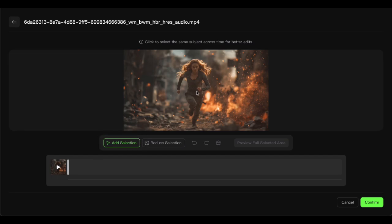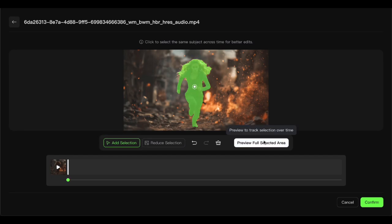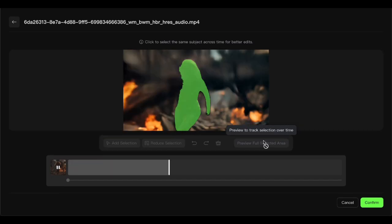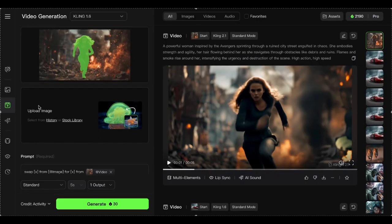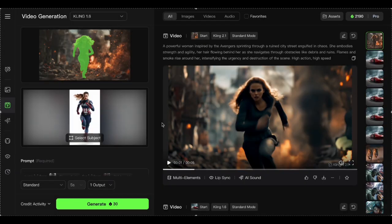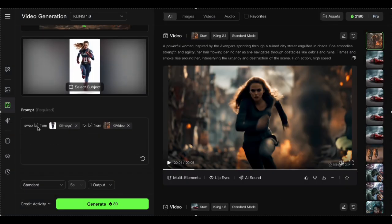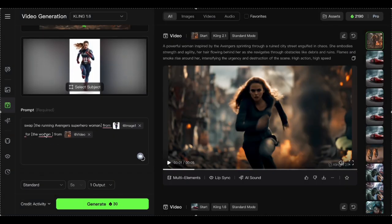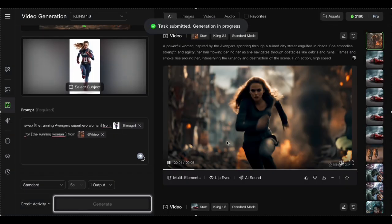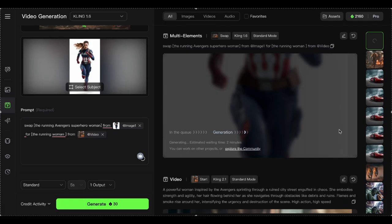We're living in wild times when anyone can create cinematic footage from their bedroom. Kling 2.0 just proved that the barrier between imagination and reality is basically gone. The future of content creation is happening right now. Want to try these amazing AI yourself? All links and resources are awaiting you in the description. If you found this video helpful, please like and subscribe. Thanks for watching. Bye!